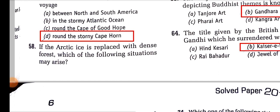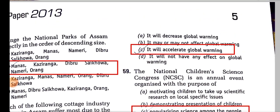If the Arctic ice is replaced with a dense forest, it will accelerate global warming. Snow has the highest albedo effect — it reflects back all the rays from the sun. But if there are plants or trees, they will absorb the CO2, so it will accelerate global warming.